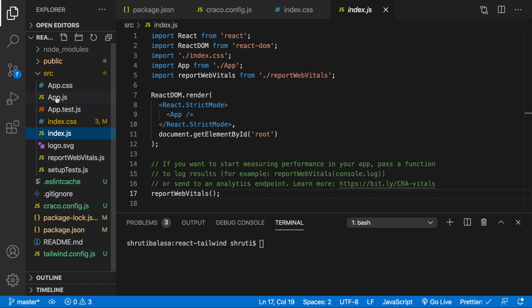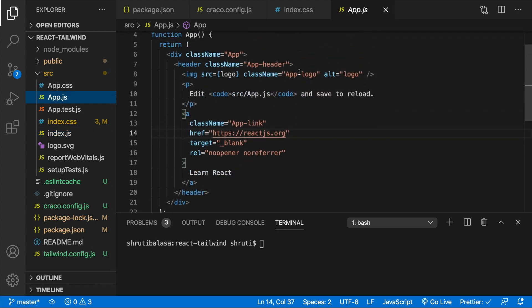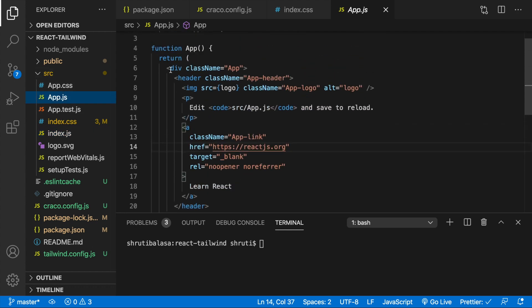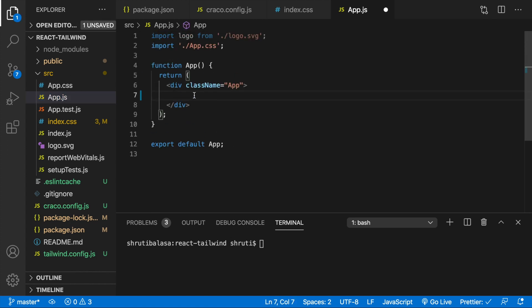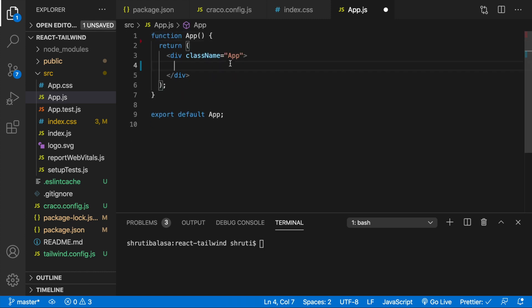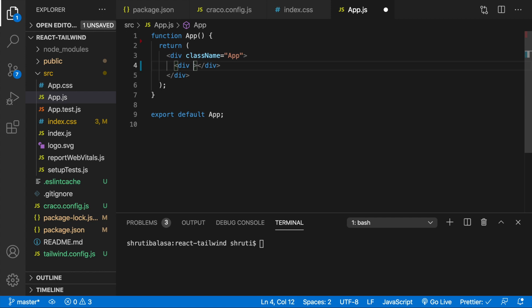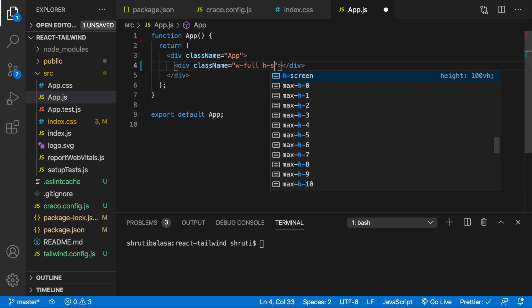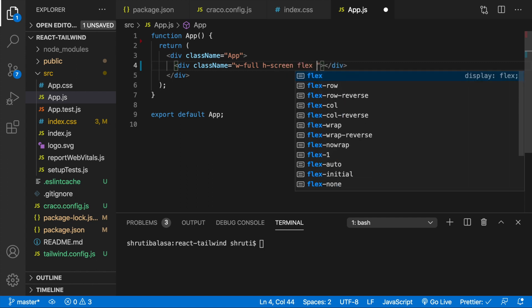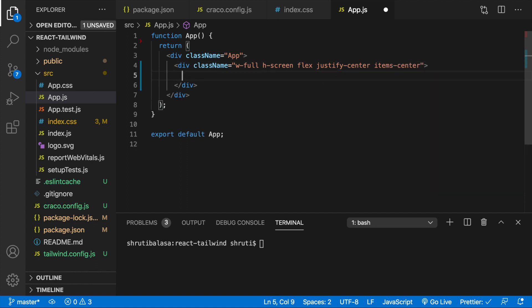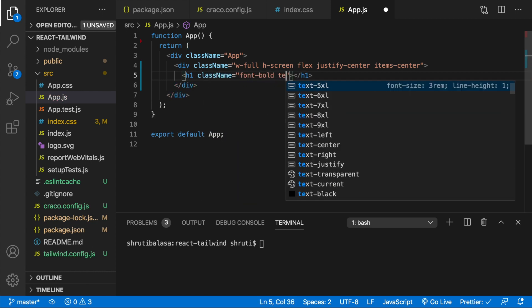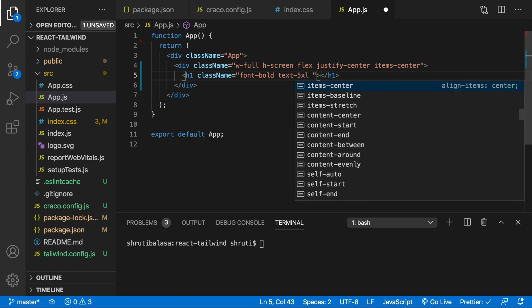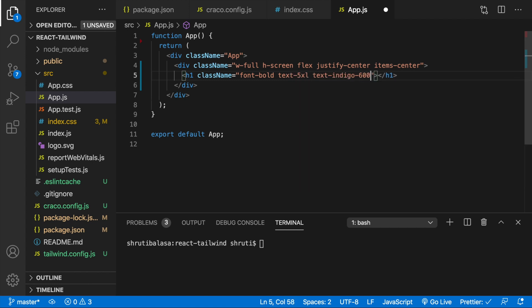Now let's go to our app.js within the source folder. And I will just remove all of these within the root div and also the logos. And here, let me just add one div that has a full width, width full, h-screen, flex, justify center, items center, just to make everything appear at the center. And within this, I'll just add one single heading with the bold font, text 5xl and text indigo maybe, text indigo 600 saying hello Tailwind CSS.